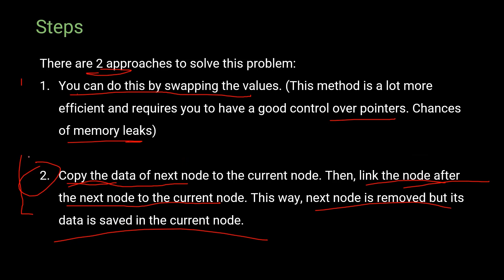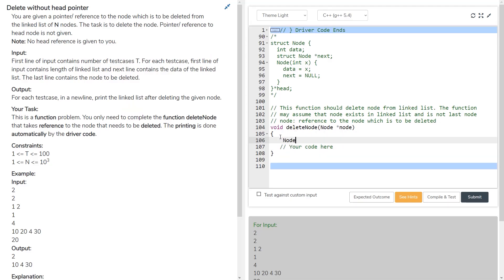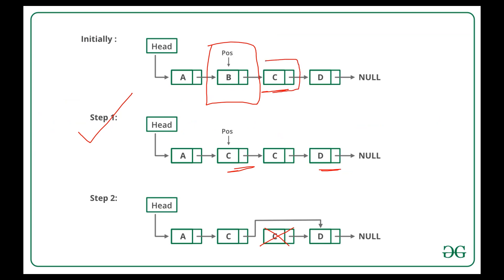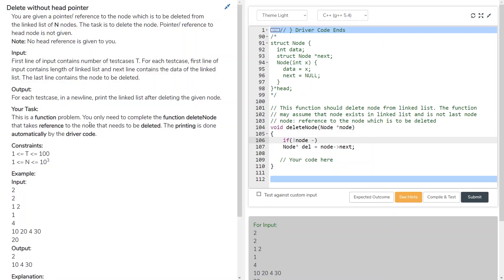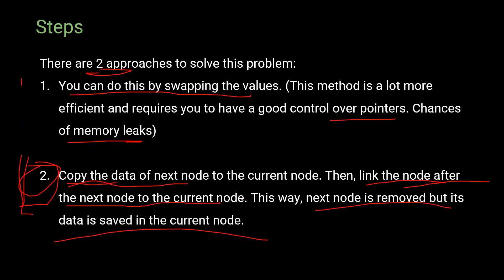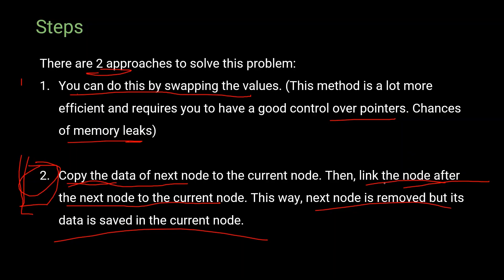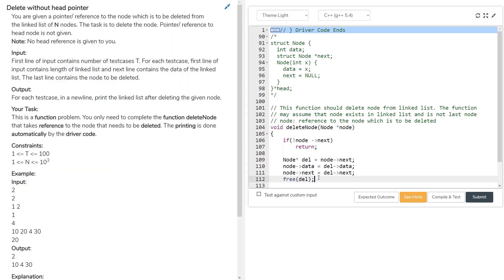Now let's implement the second approach in code. The first step is to copy the data from the next node to the current node. We create a temporary node called 'del' which points to the next node of the current node. We also check whether the node to be deleted is the last node. Then we copy the data from the next node to the current node, link the node after 'del' to the current node, and finally free up the memory by deleting the temporary 'del' node. With this, our code is complete.